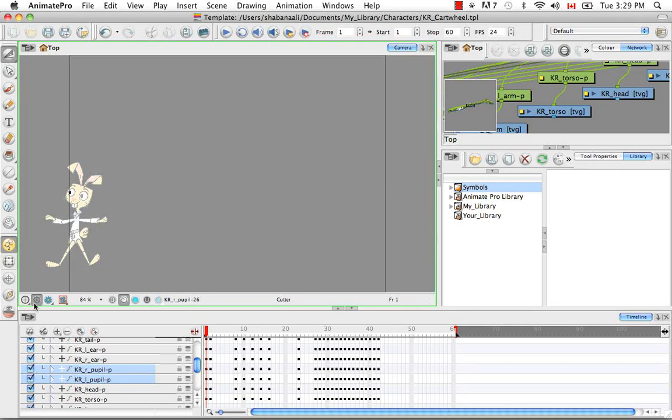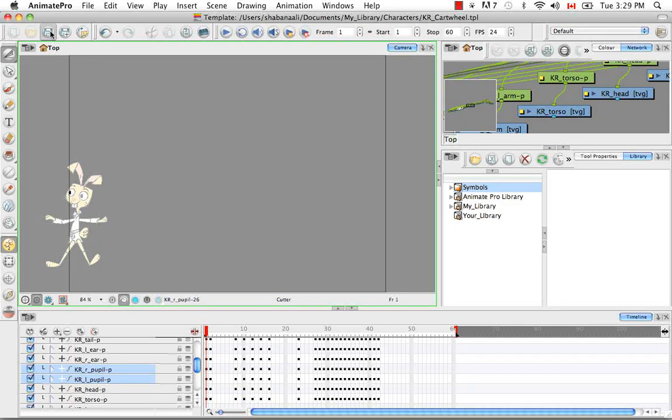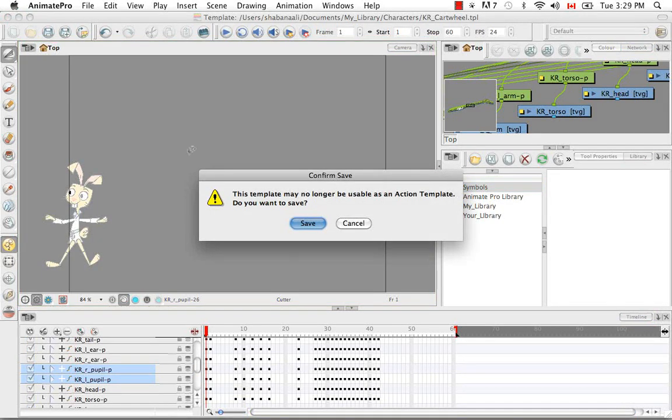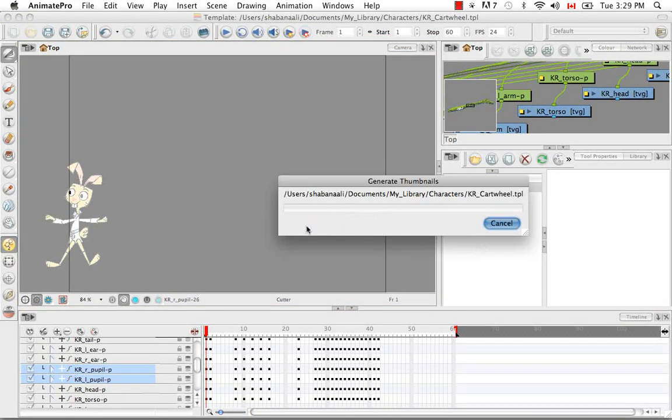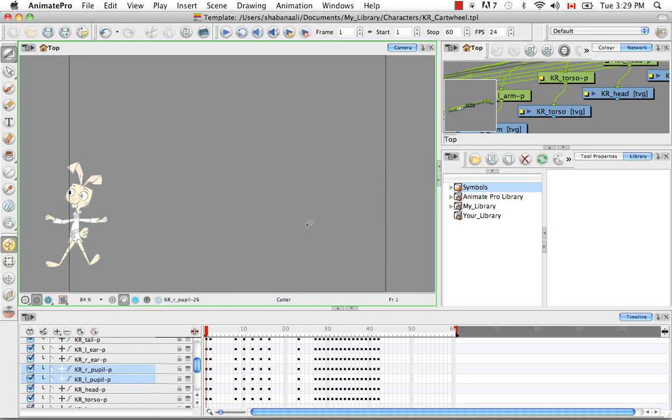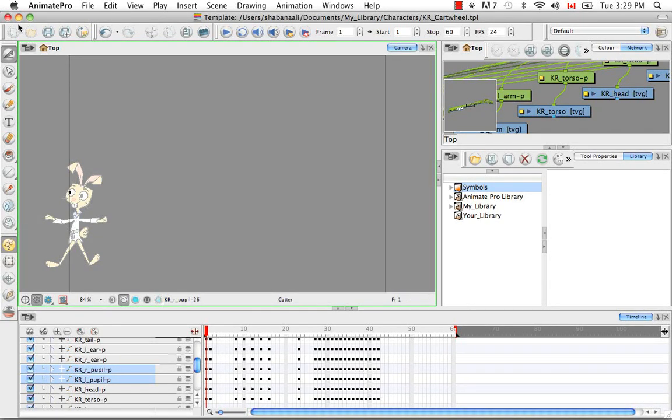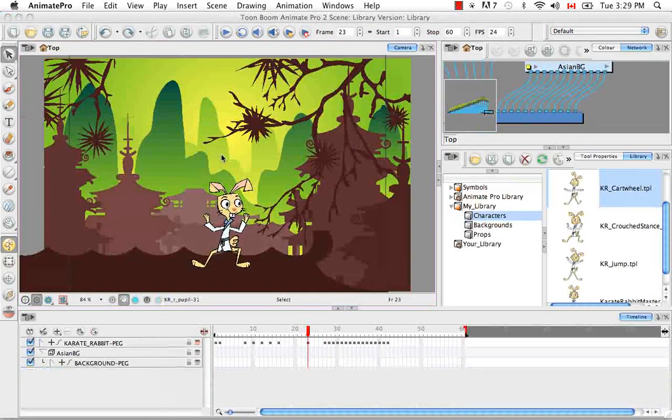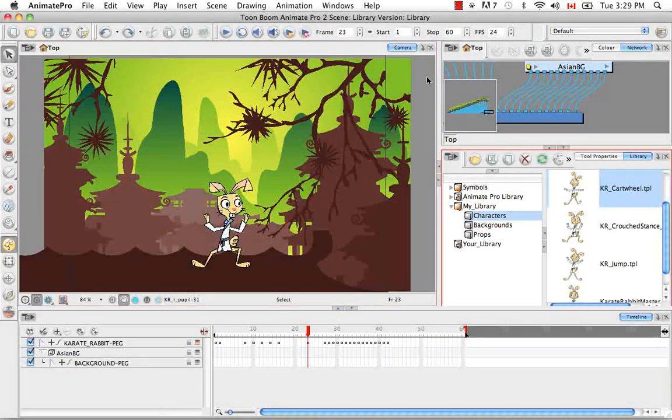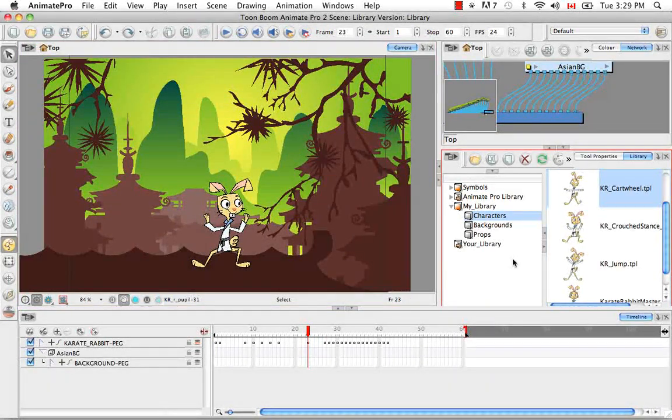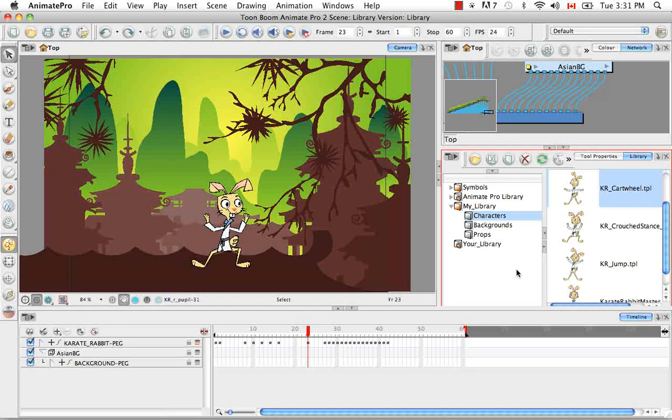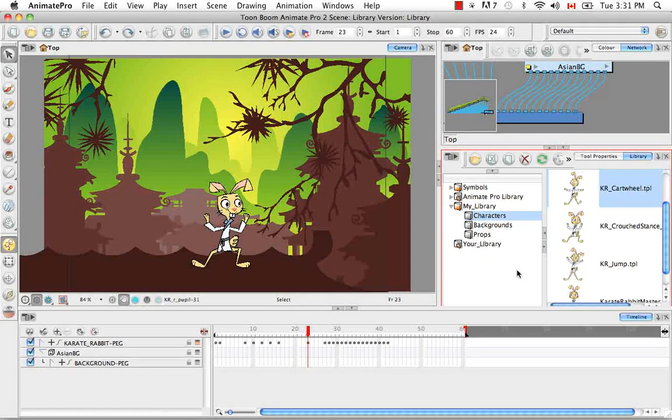So whatever changes you make, so say this reordering that I've done, you can then save it. And then you can exit this template scene by closing it. And then you're brought back to the scene that you started from. So that's it for the tutorial templates.